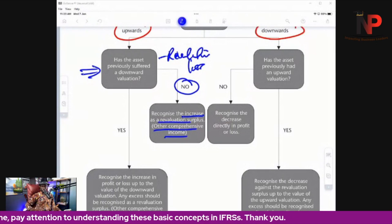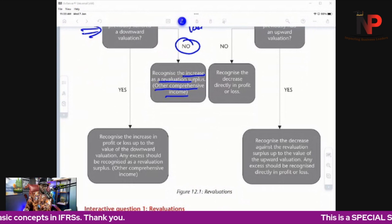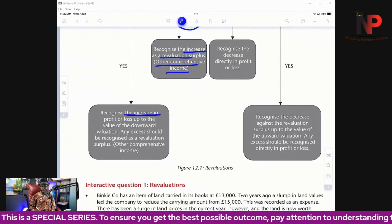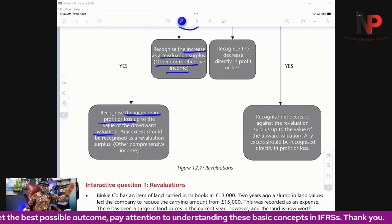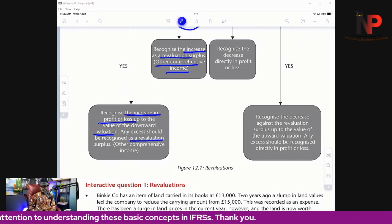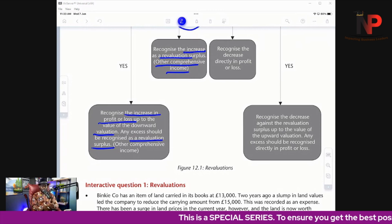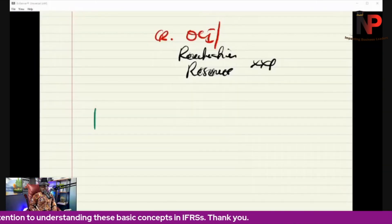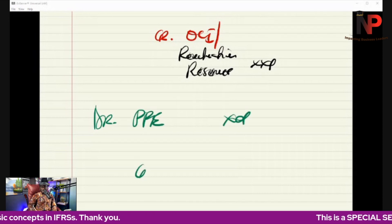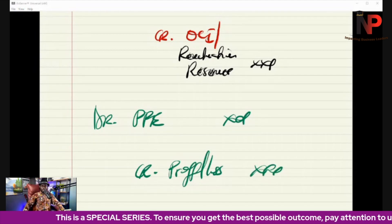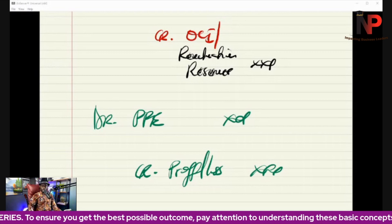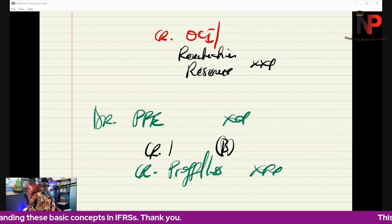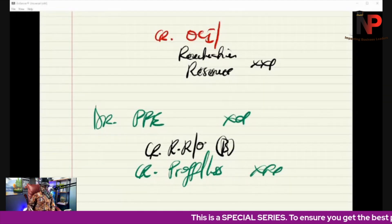The second scenario is yes — this asset has previously suffered a loss. If the asset has previously suffered a downward revaluation, we recognize the increase in profit or loss up to the value of the previous downward revaluation, then any excess is taken to revaluation surplus in OCI. So we debit PPE, first credit profit or loss up to the amount of the prior downward revaluation, and the balancing figure goes to revaluation reserve and OCI. Note there is a deferred tax implication to be addressed later.